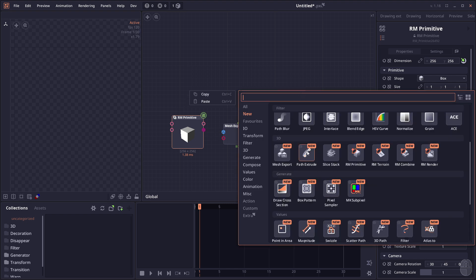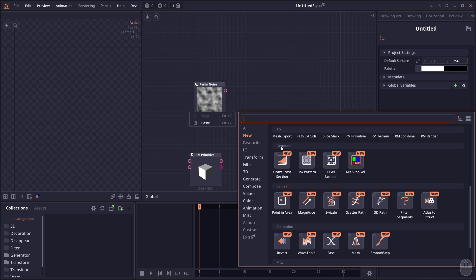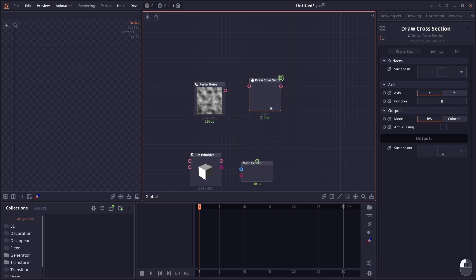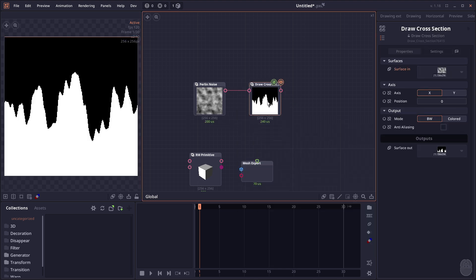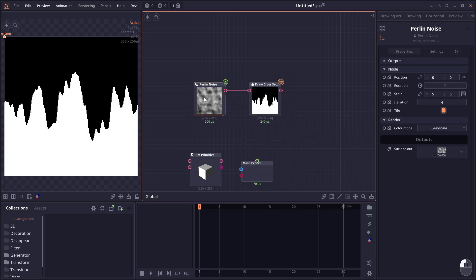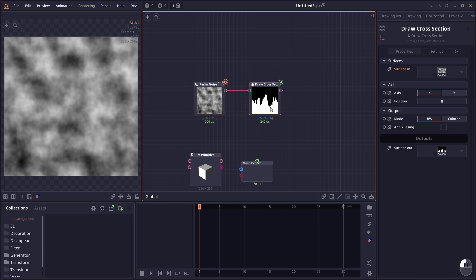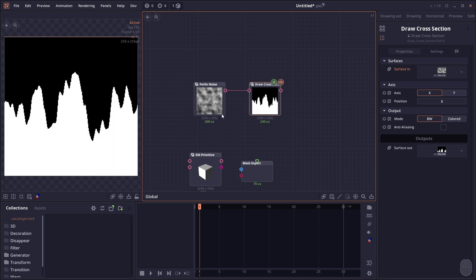Then we have Part Extrude which allows you to extrude parts out in a 3D object using circles. We have a set of new generation related nodes like Draw Cross Section, where you provide a surface to it and it will take a cross section of that surface like in this part. It takes the brightness of the pixel along this line and maps it out as a graph.